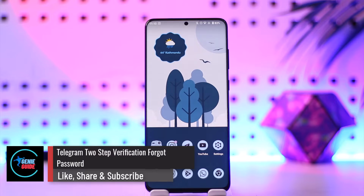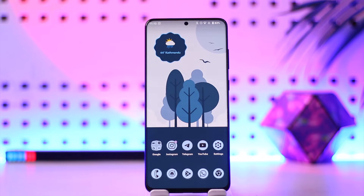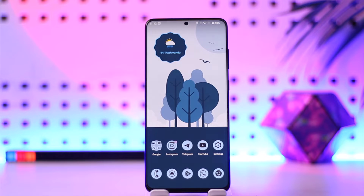Telegram two-step verification forgot password — hey everybody, welcome back to our channel. In today's video, we're going to learn how we can fix the two-step verification problem on Telegram and how we can fix it when we forgot the password.